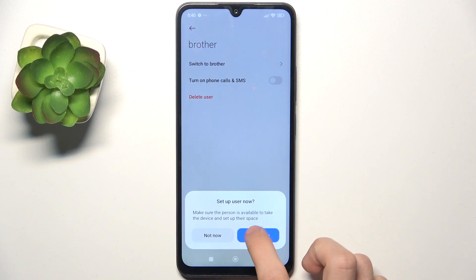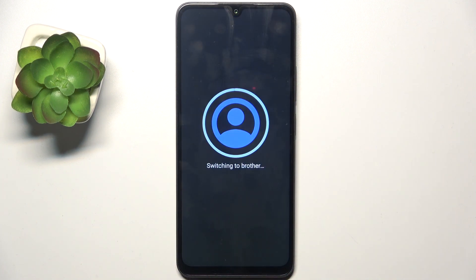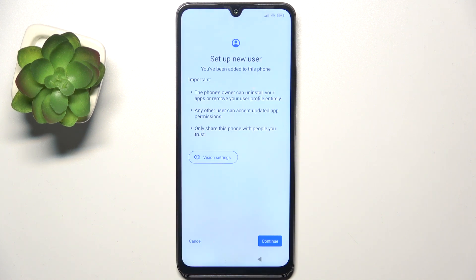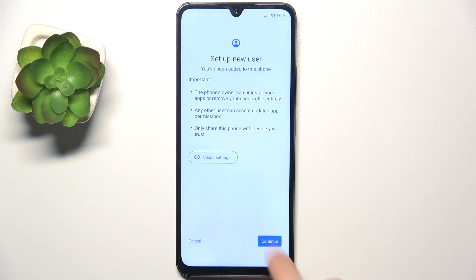Now click on set up now. You can either set it up yourself or hand the phone to the person who's gonna use the new user account, and click on continue.